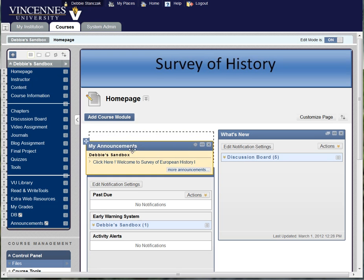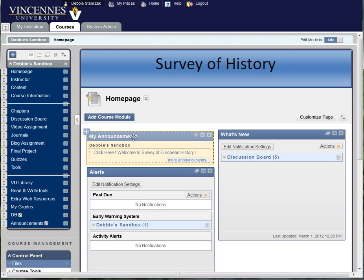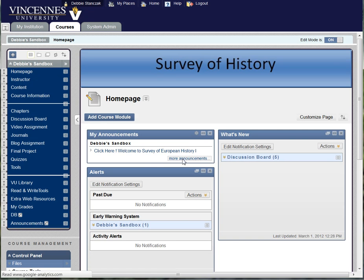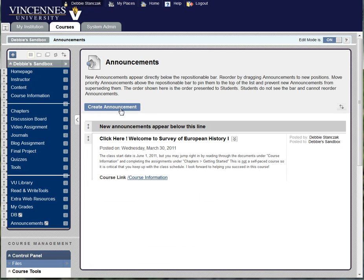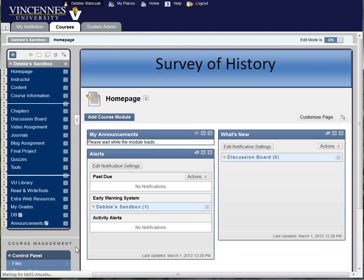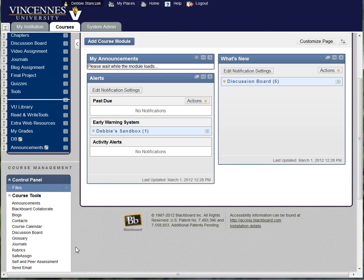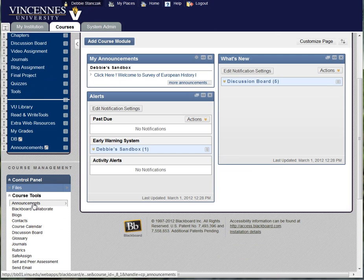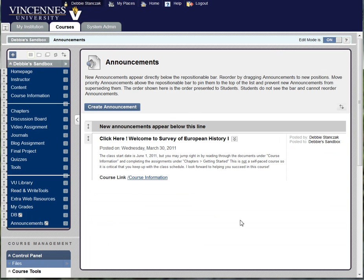Now two ways to get into this: one is just to click on more announcements and it will take you in there where you can create an announcement. Or you can go down to the control panel and expand course tools and click on announcements down there. They both take you to the same place.